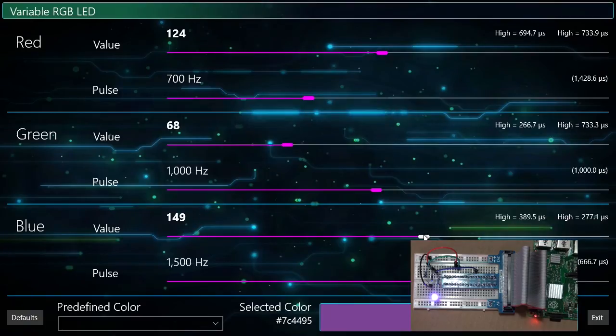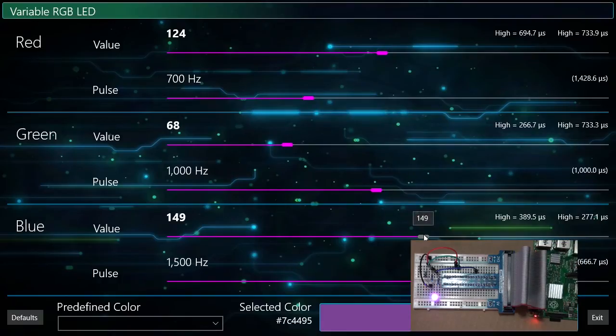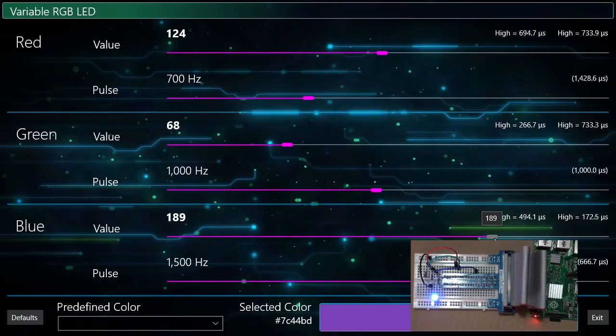Take a look at the purple color on the screen. The LED color is a pretty good match. Now I'll adjust the blue color. Watch as the LED changes color.